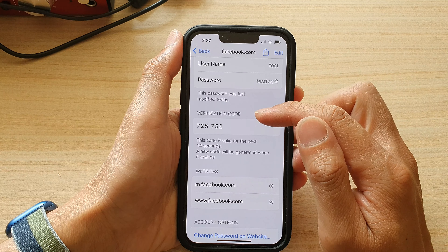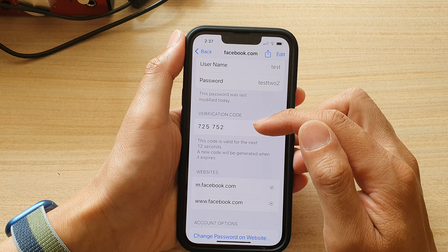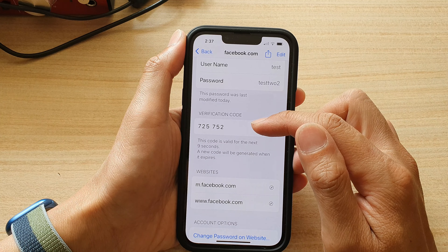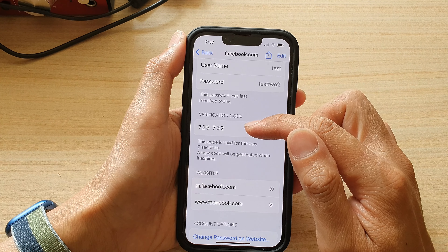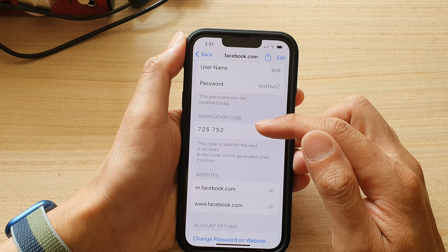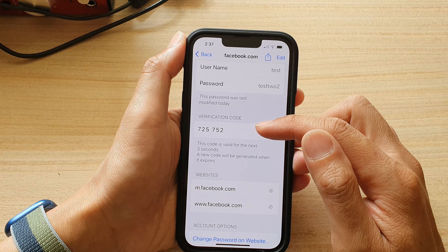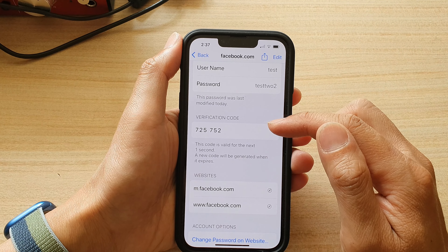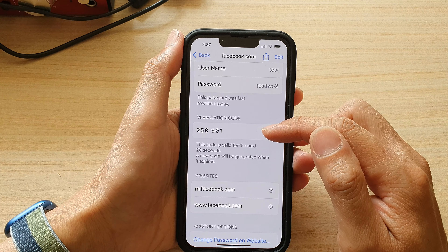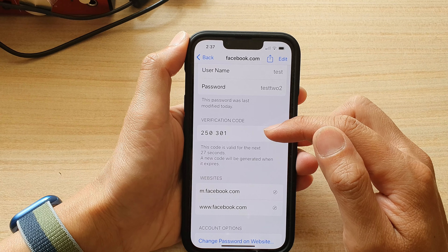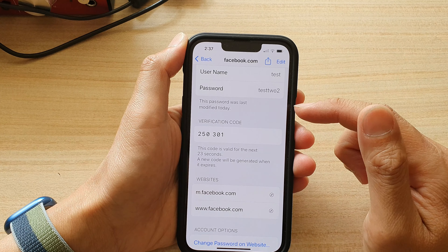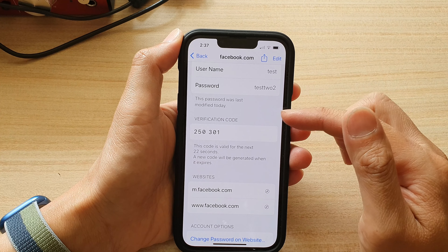The code will rotate and change every 30 seconds. This is pretty much like the Google Authenticator app where it will rotate every 30 seconds with a new code. You will have 30 seconds to use a code before it expires and you need to get a new one.